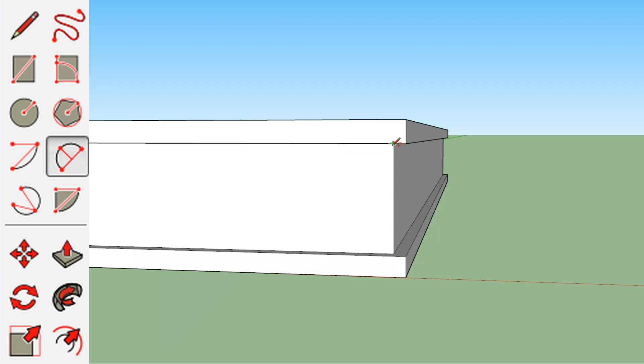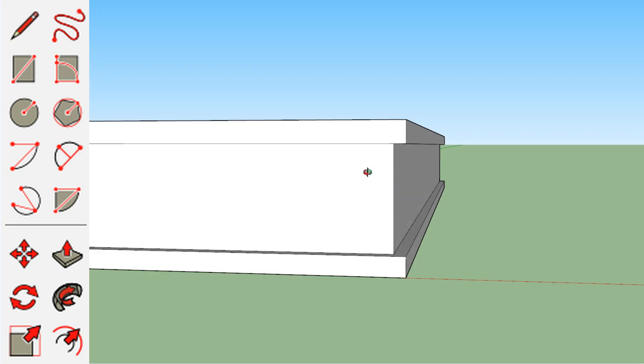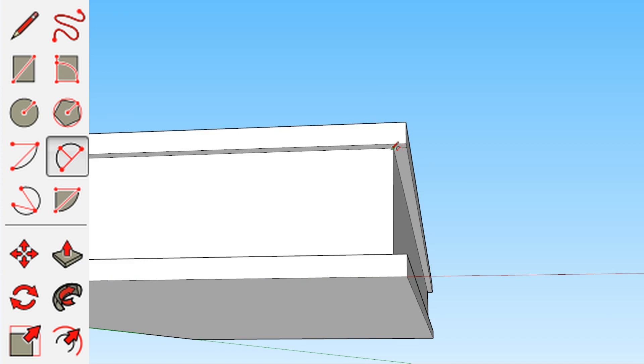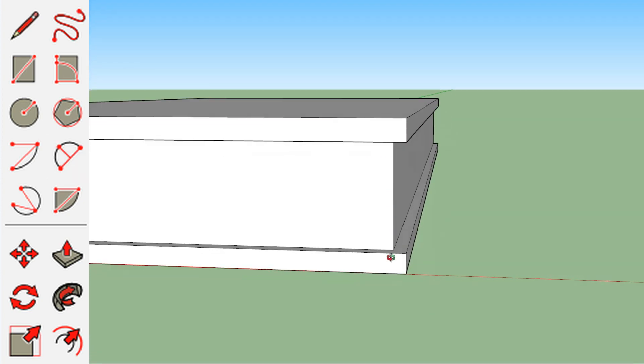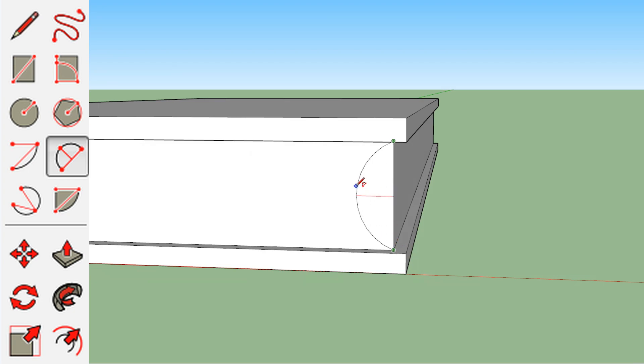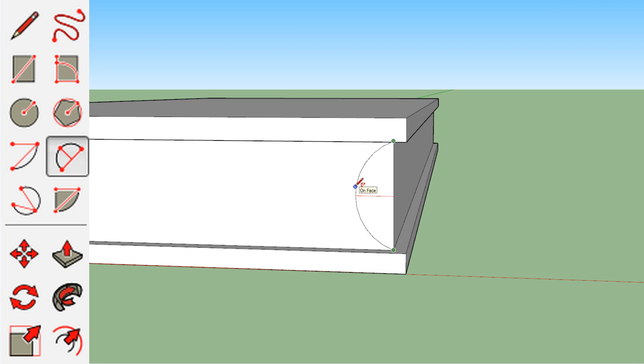So again, we're going to select the curve tool. And then again, we're going to let it cling to this inner point here, and your dot will turn green and it will say endpoint. And then you go down and click again. Now, following along the spine of the book, you can tell you're following along because it will say on face and that little line in the center of the curve will turn red. I believe it only does that if it's clinging to another surface.